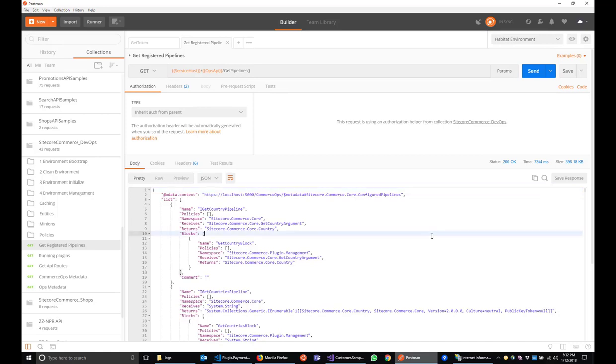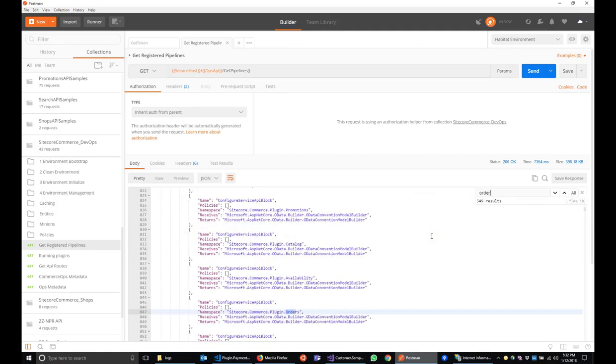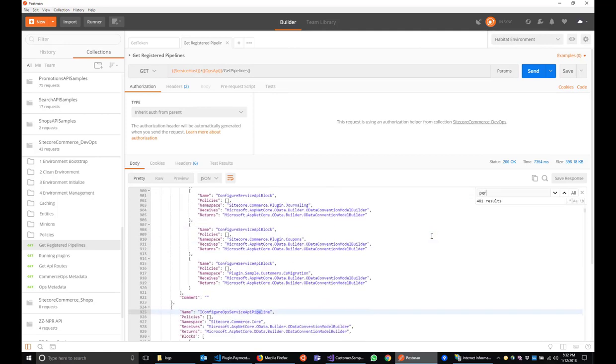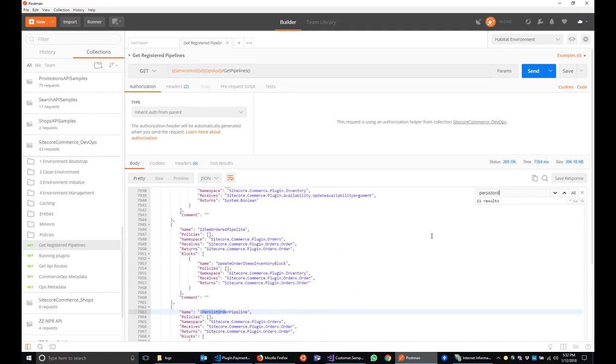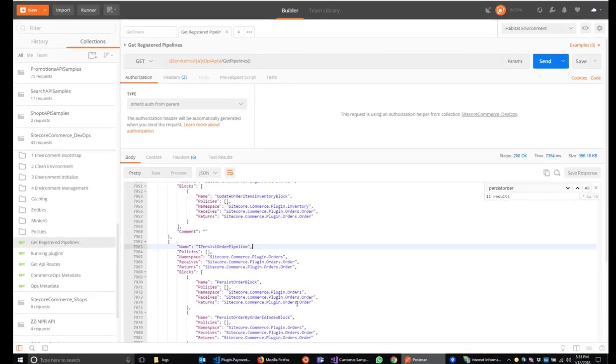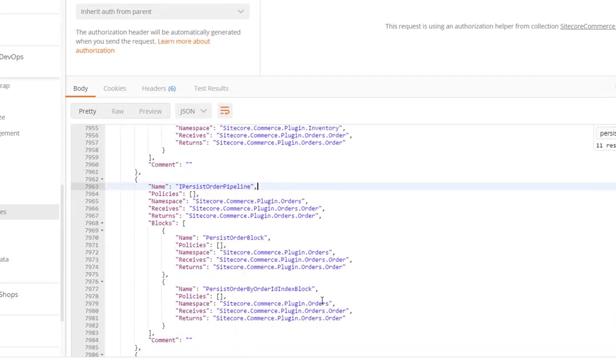So this returns a result of all existing pipelines and their pipeline blocks within the current Commerce Engine instance. If we do a quick search, we can find, let's do persist order. So there's our persist order pipeline with our two existing blocks.